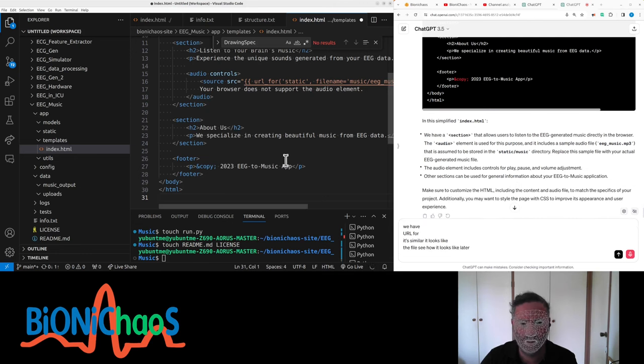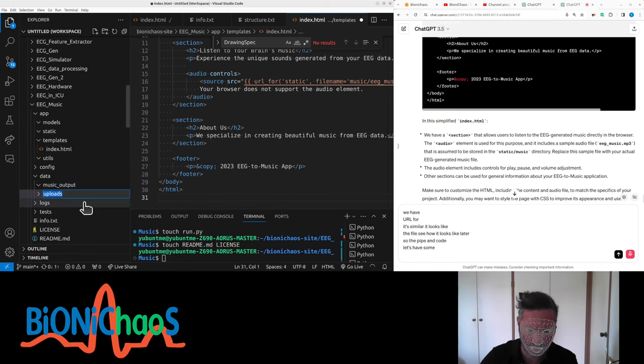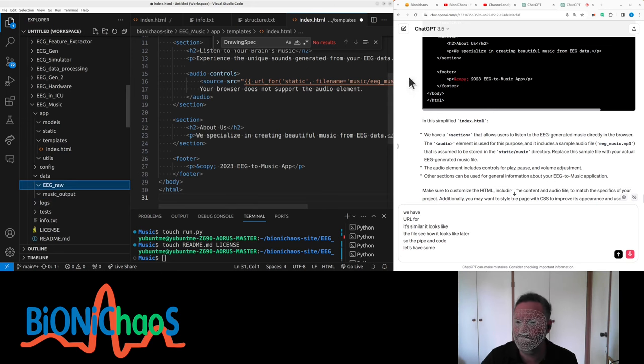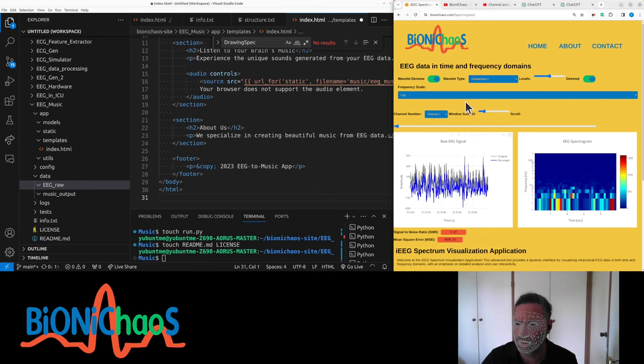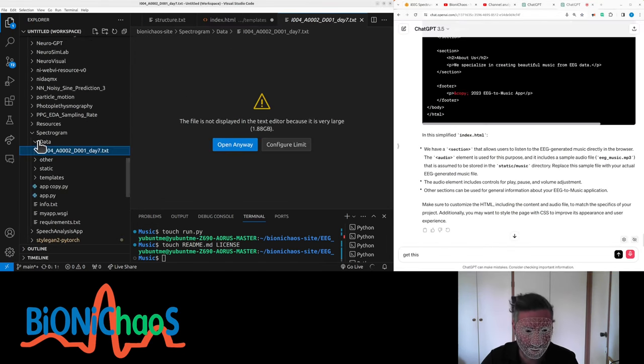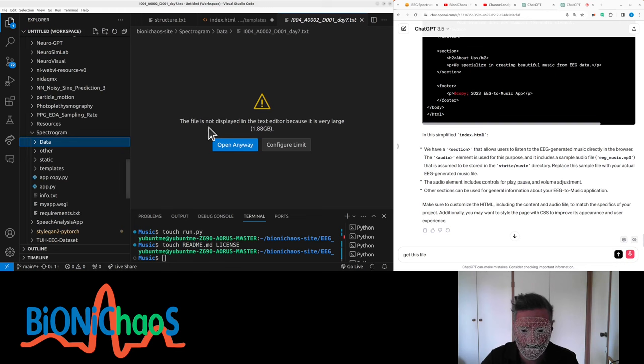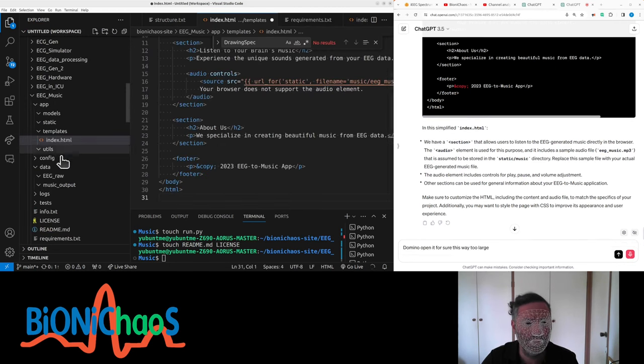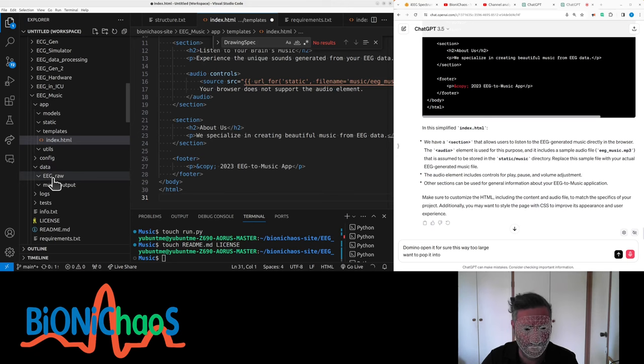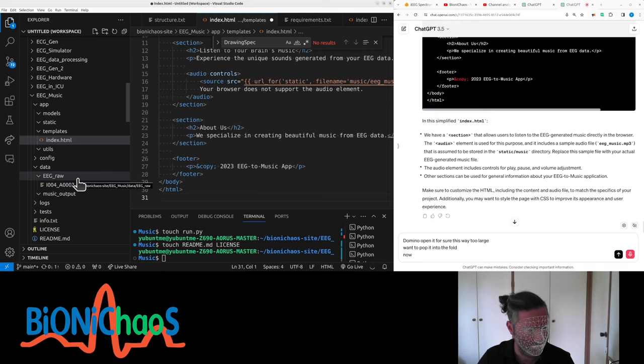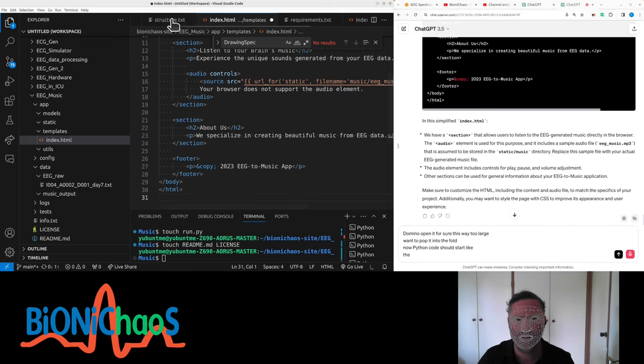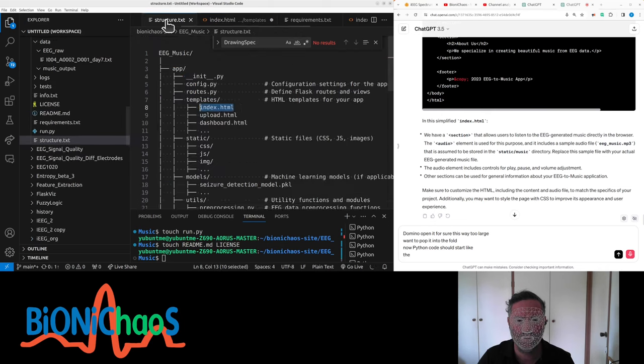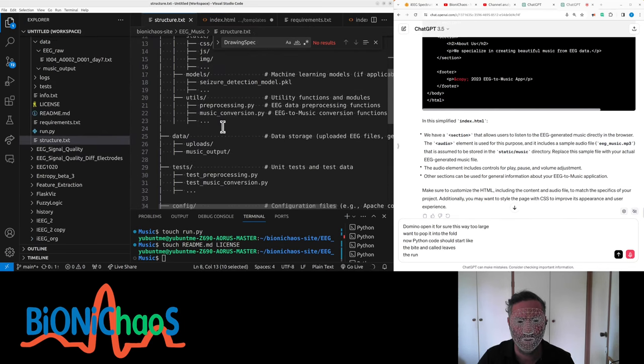The Python code, let's have some data. MPG error. This file can have the same thing as the EEG spectrograph. No, we don't want to open it for sure because it's way too large. I want to pop it into the data folder.